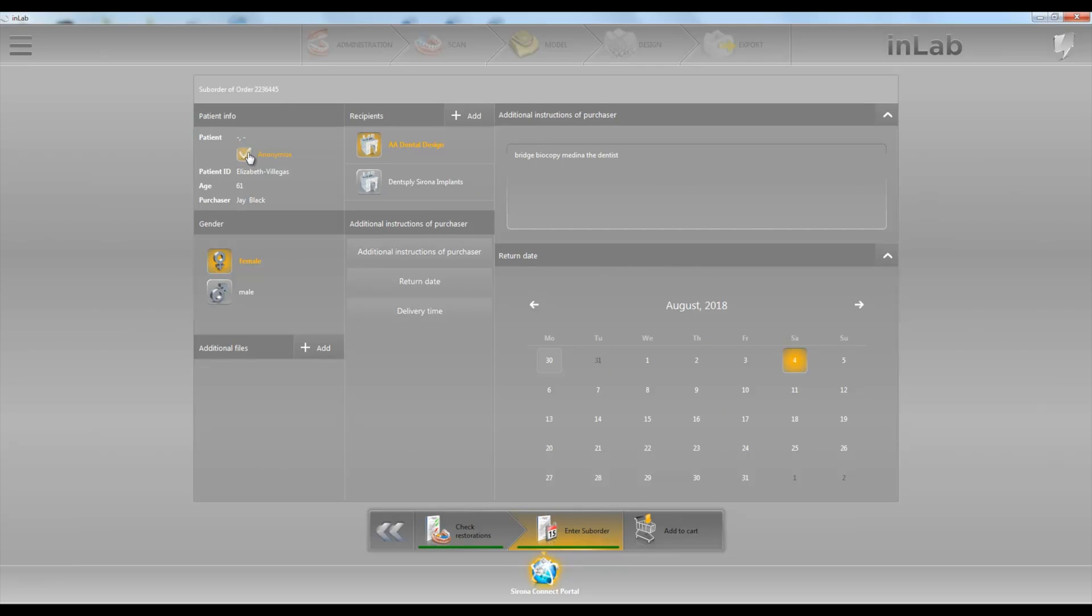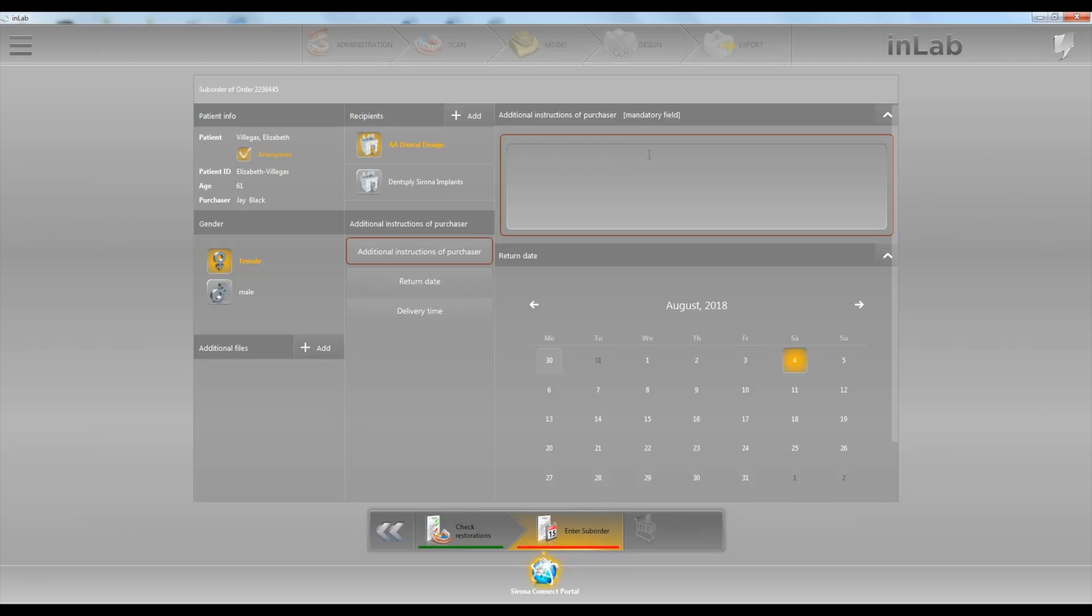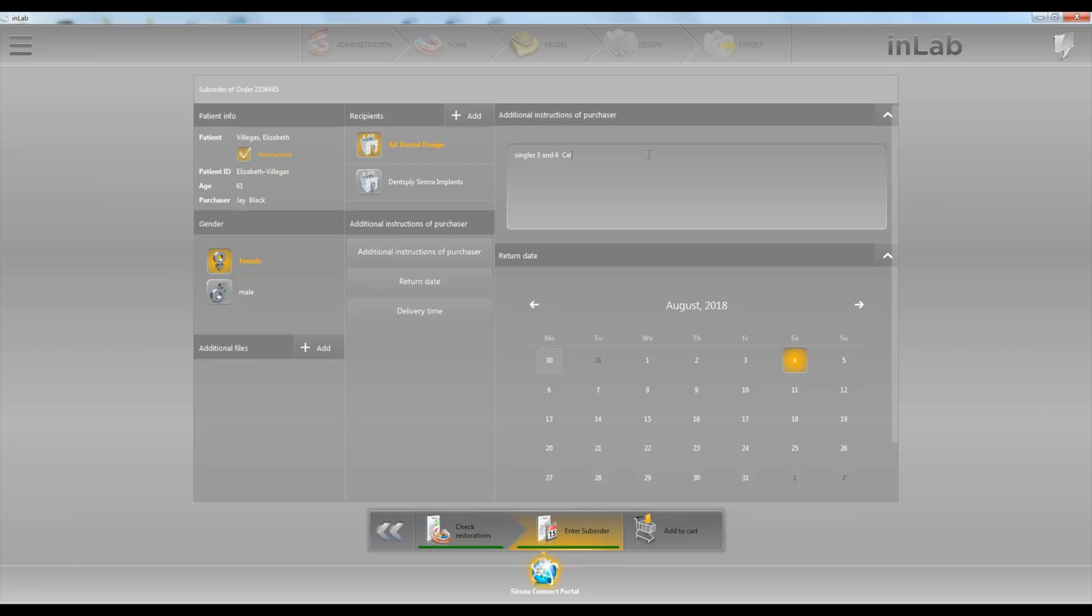So here we'll go ahead and choose a patient name or we can anonymize it. Male or female, what lab do you want to send it to. Let's say singles three and four and we want Seltzer for this case.